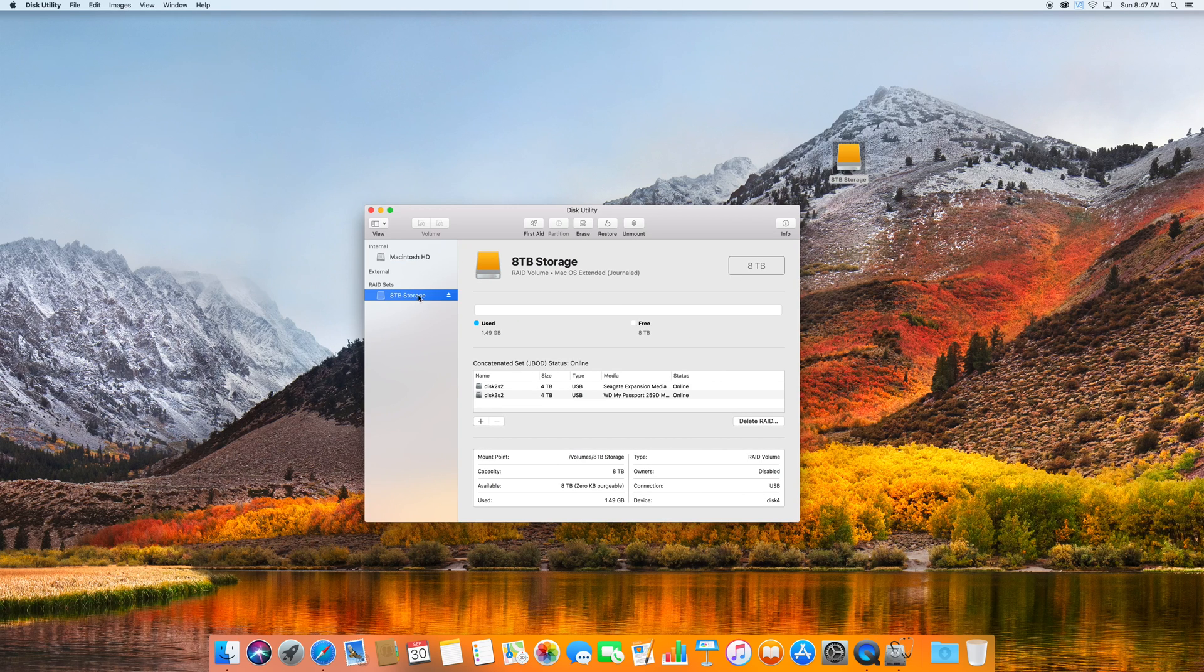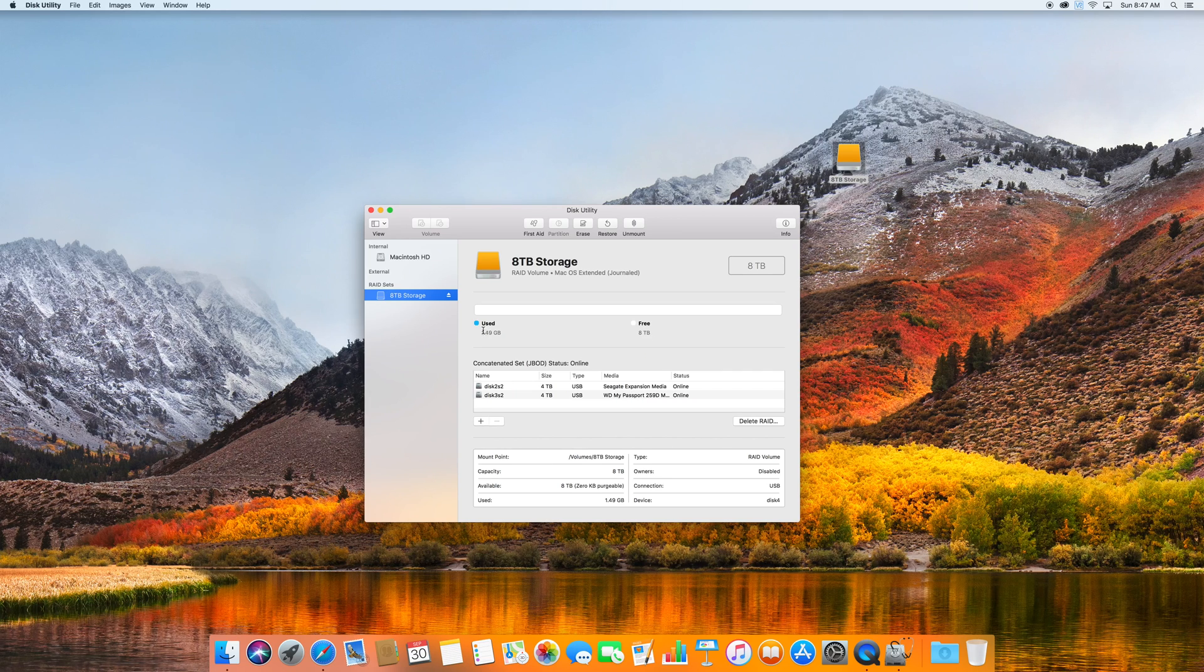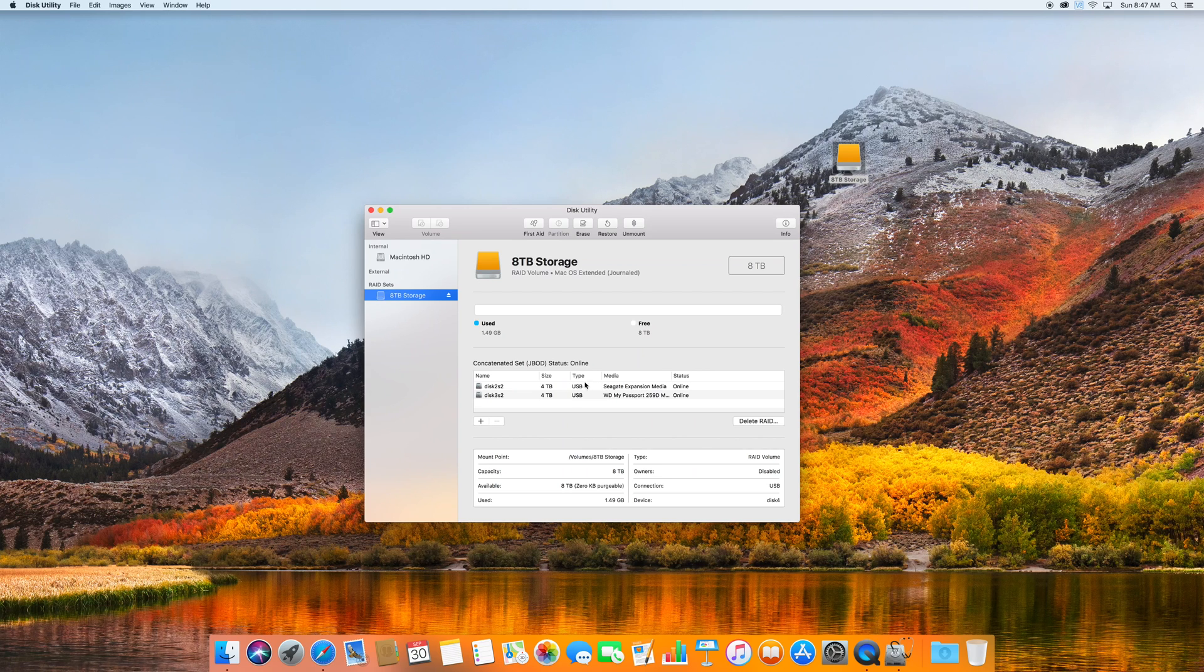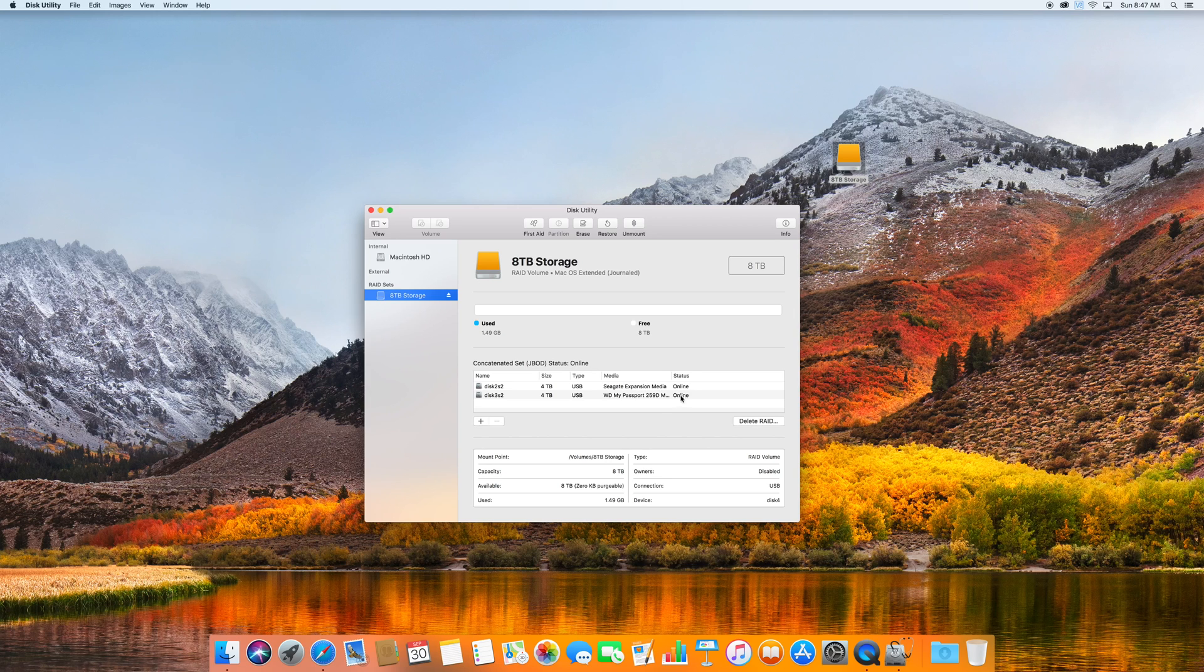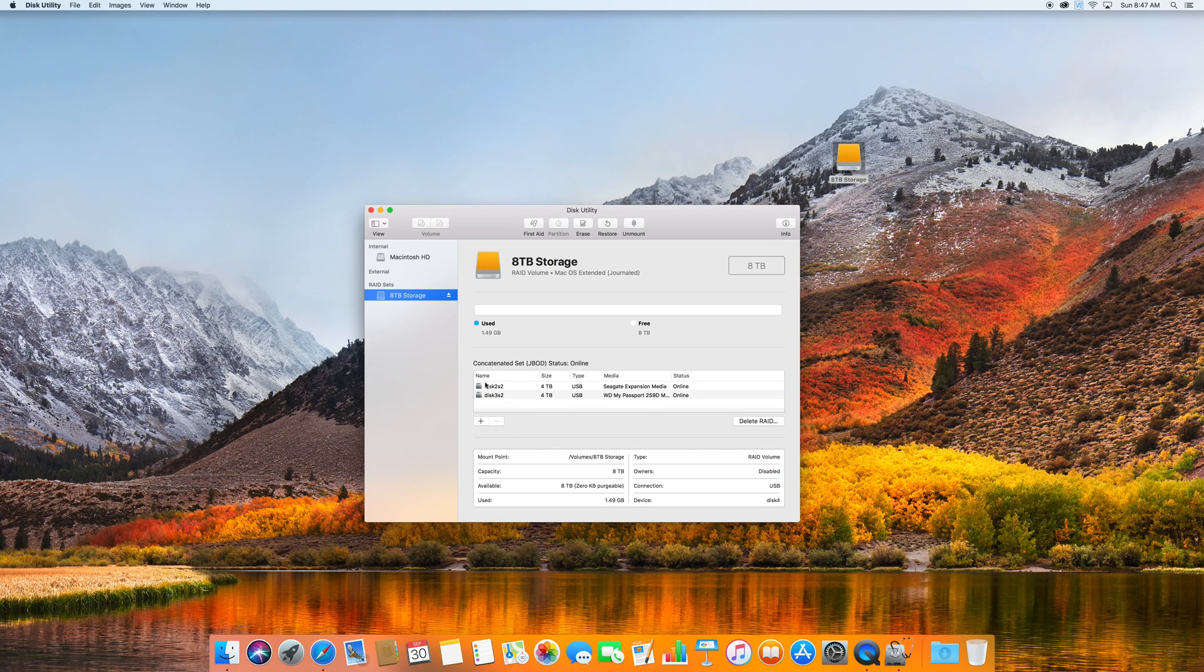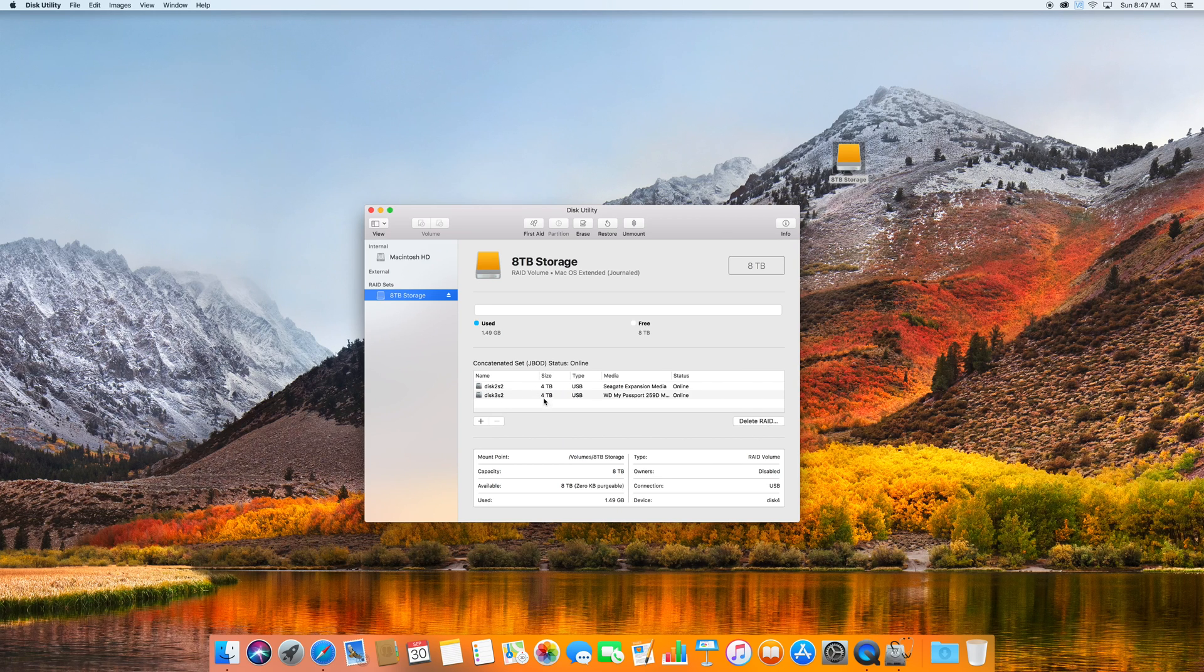There's only one drive which has eight terabytes of storage free. So you can see down below that the JBOD status, it's online. Both drives are plugged in, they're online, and you can clearly see that it's two drives, both four terabytes, and they're both added together.